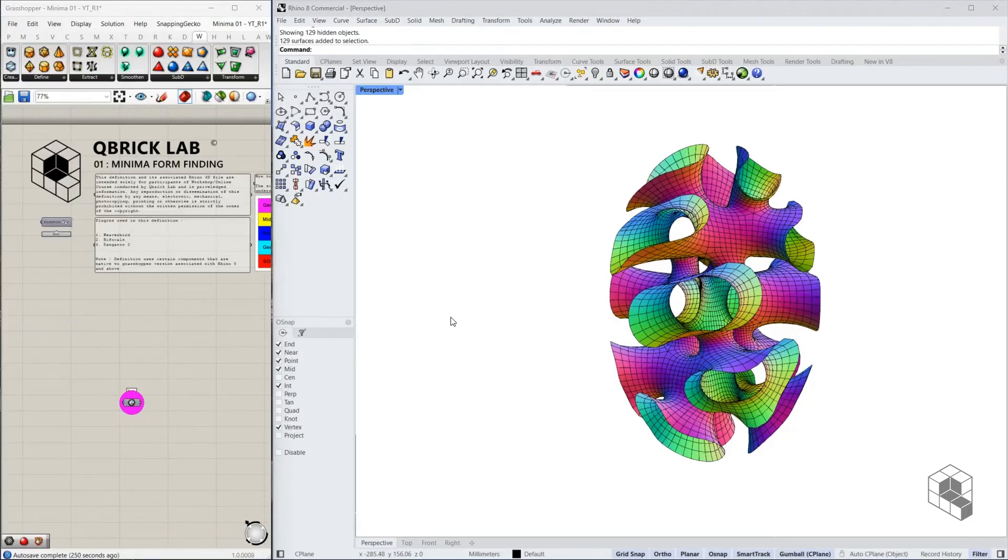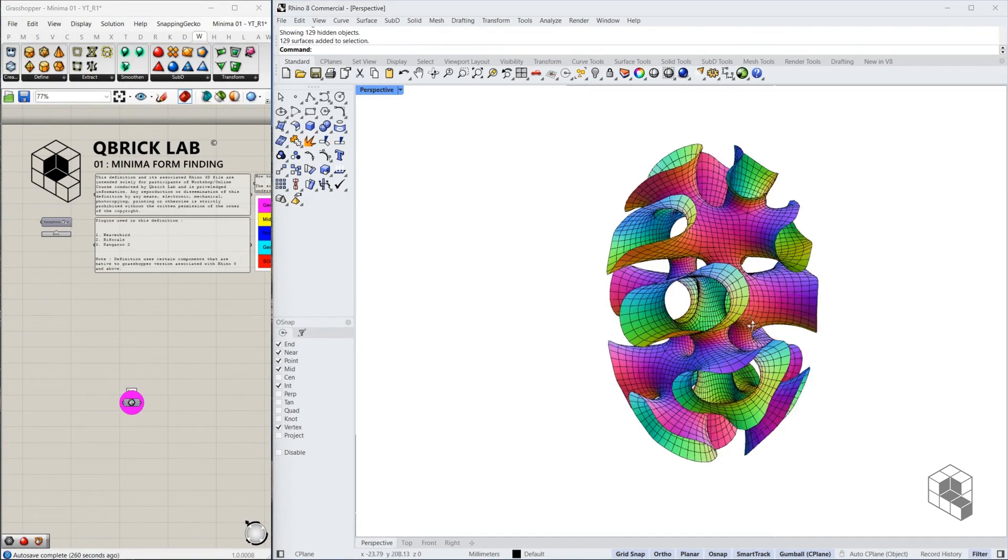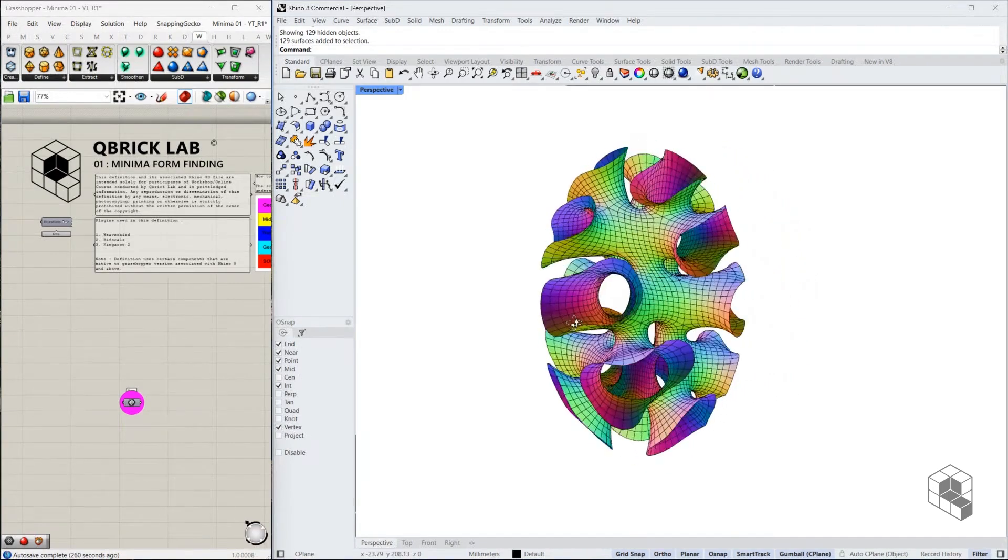Hello, in this tutorial I'll walk you through the step-by-step process of creating this minima form using Kangaroo and Grasshopper.